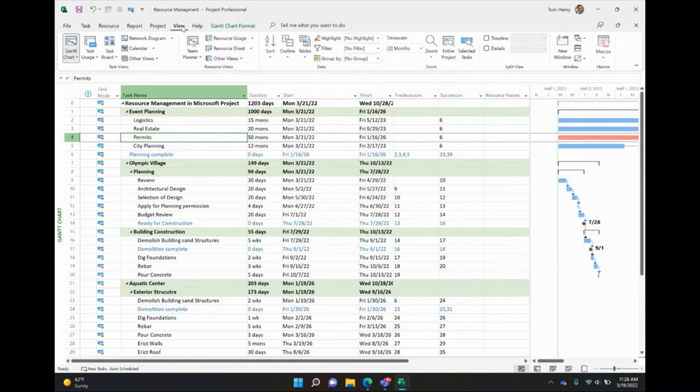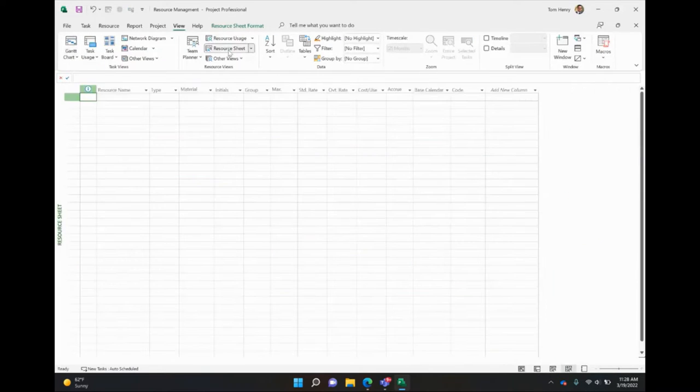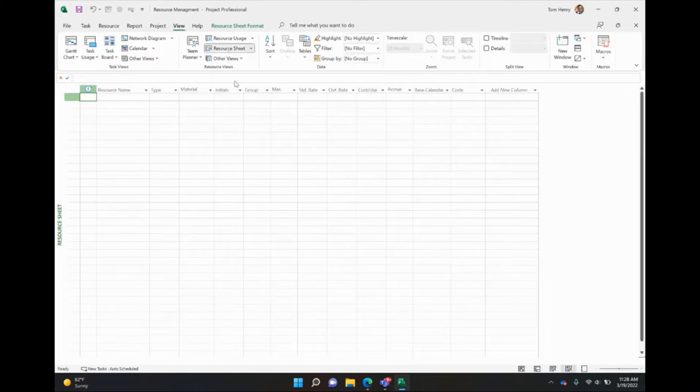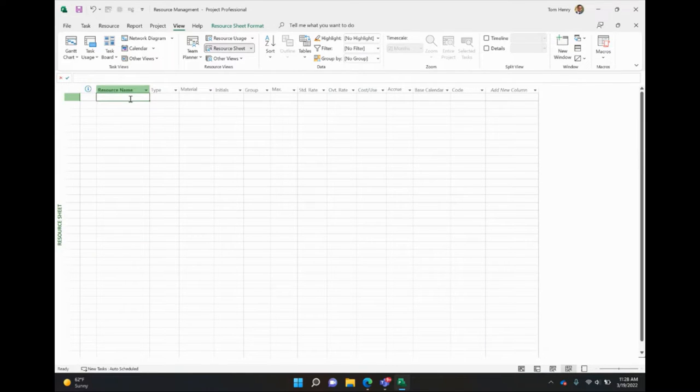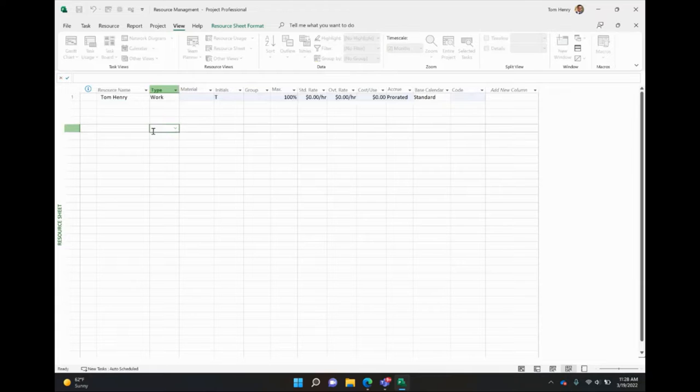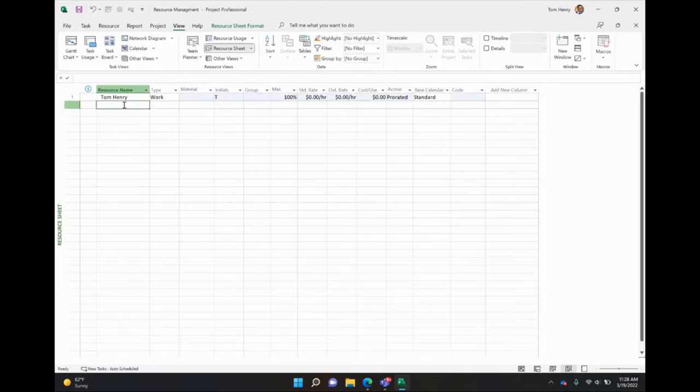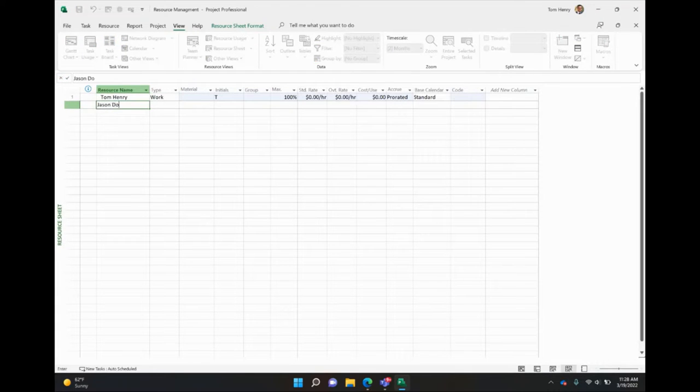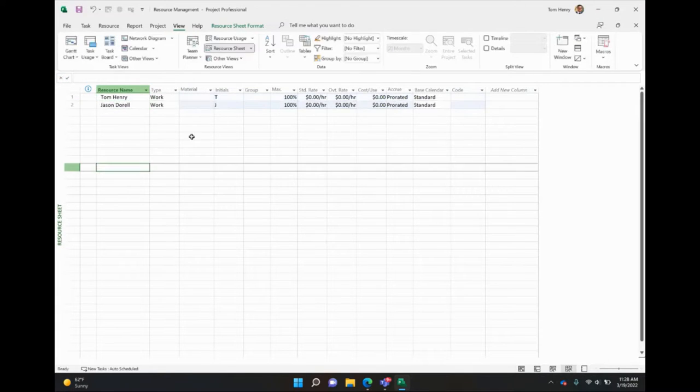First thing I'm going to do is explain to you a little bit about resources in Microsoft Project. I click on the view ribbon, I'm going to go to the resource sheet. This is the predominant place where you will come to manage your resources. There are three different types. We have people, Tom Henry, another person, Jason Durrell.